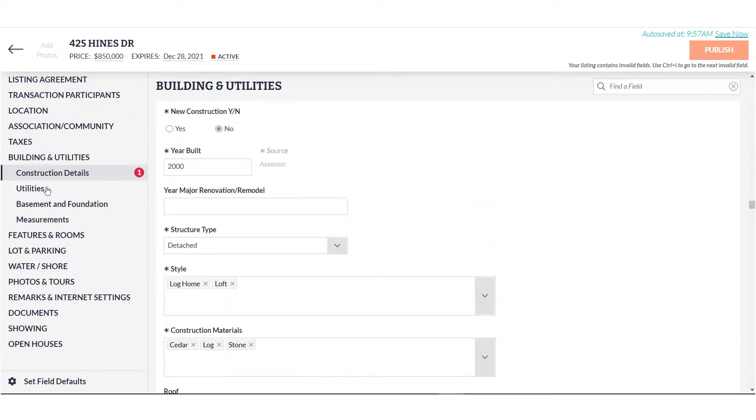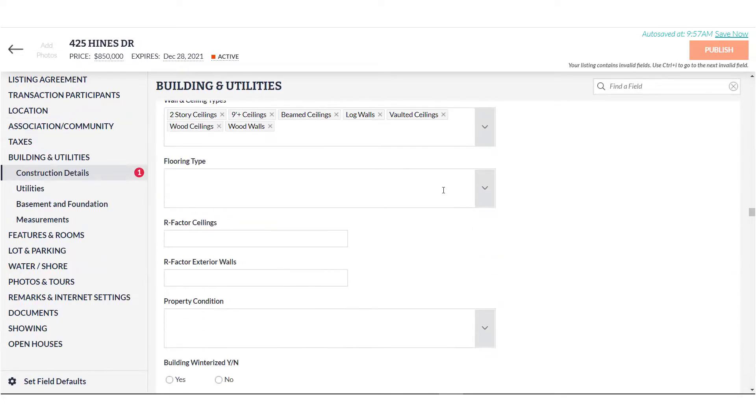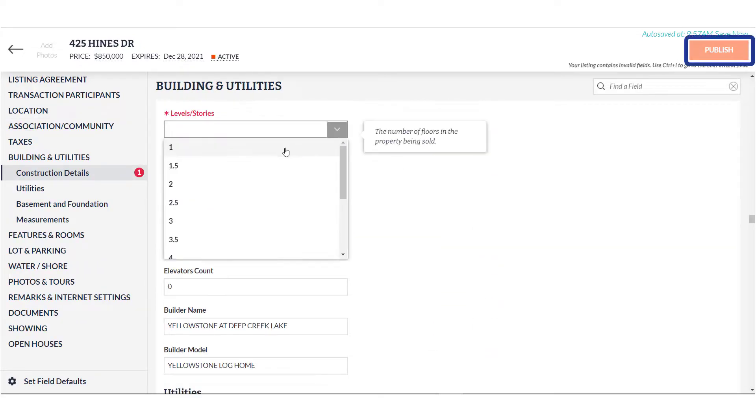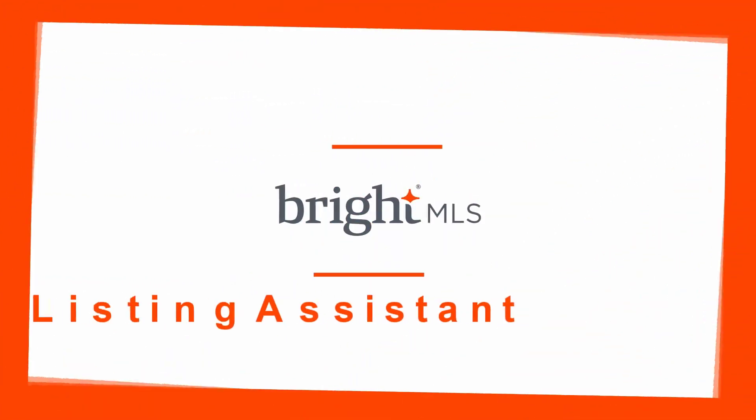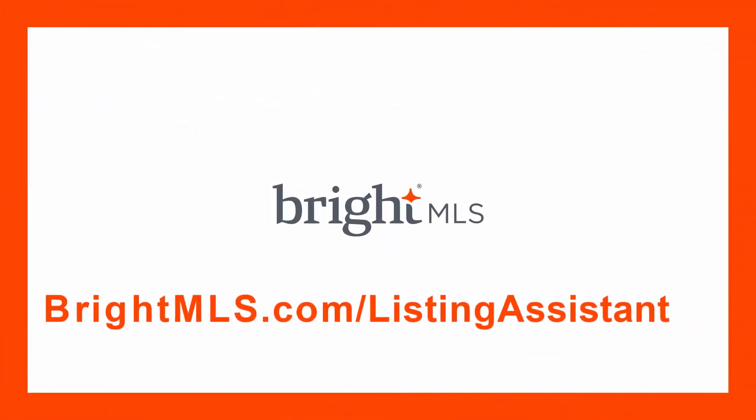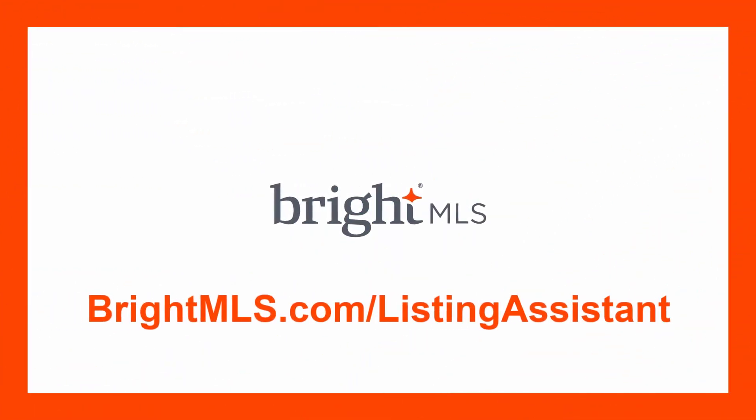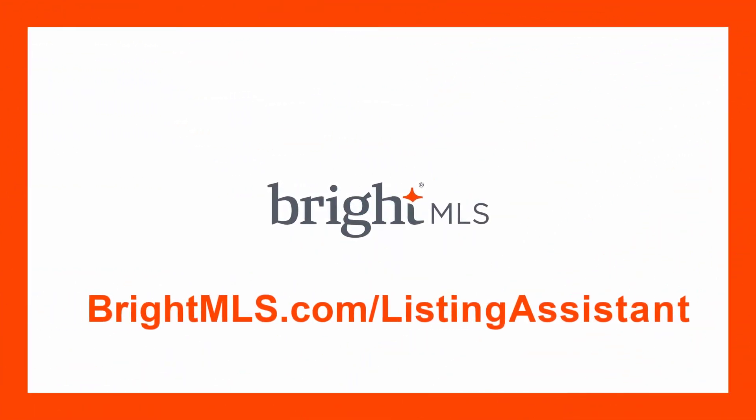When your listing is complete, hit Publish. For more information, check out BrightMLS.com, Listing Assistant.